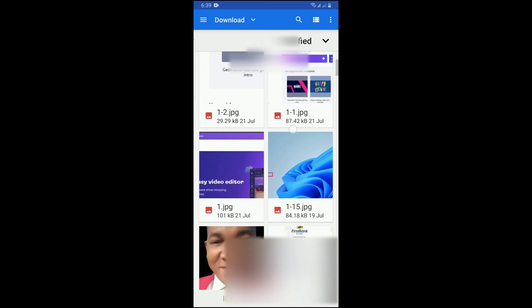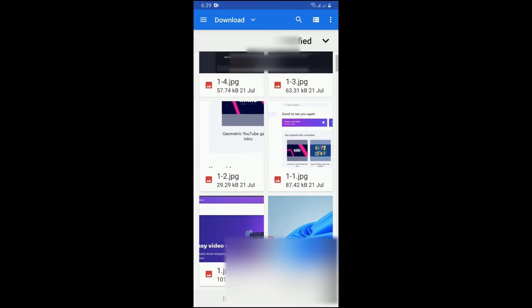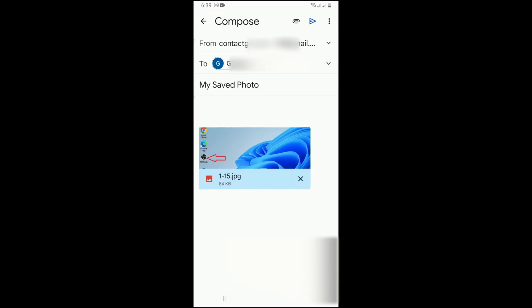Tap on the photo and it will be uploaded to your Gmail account.